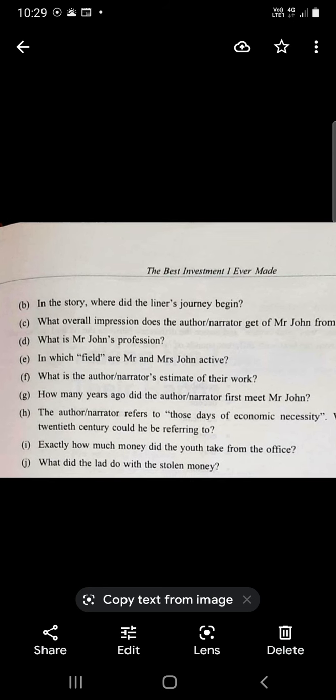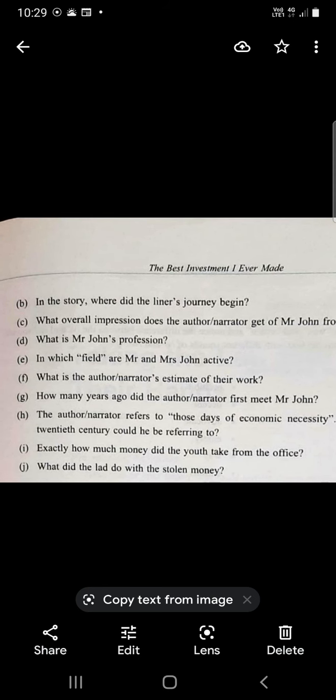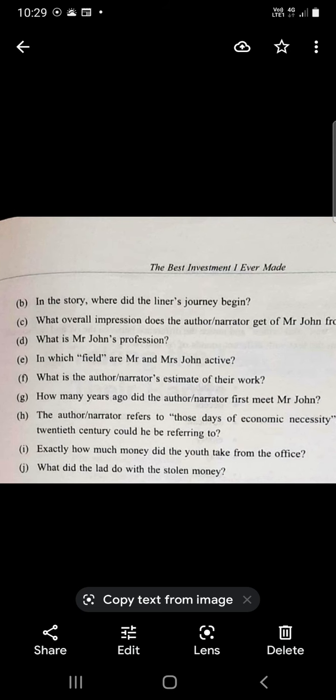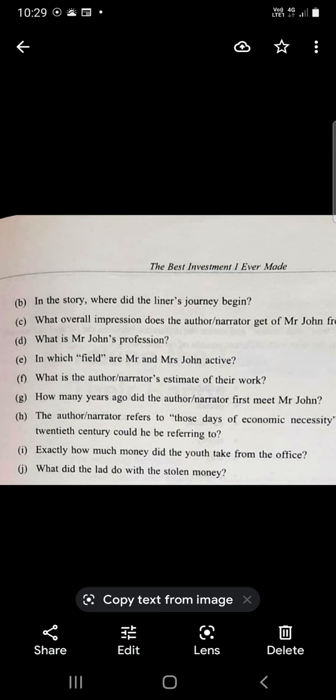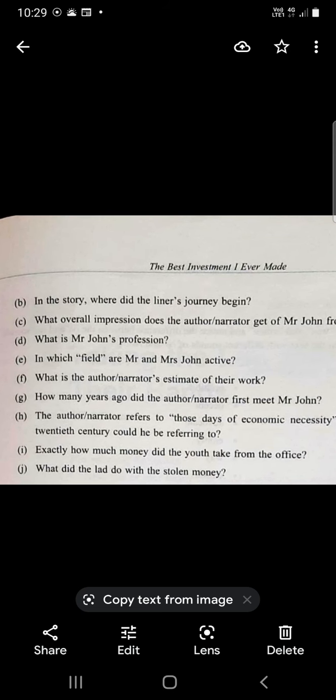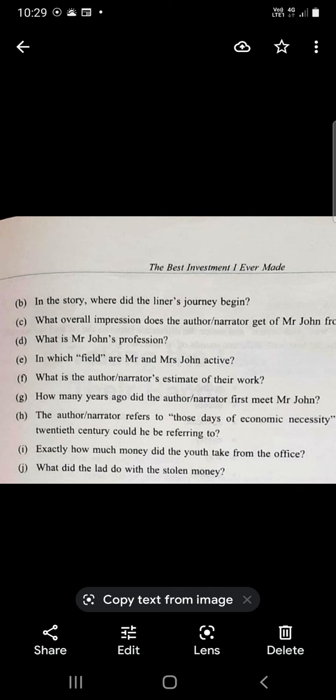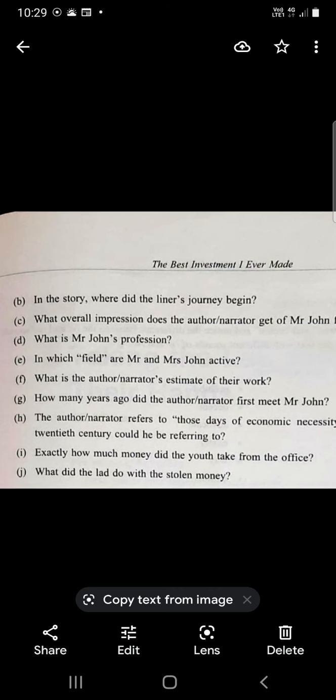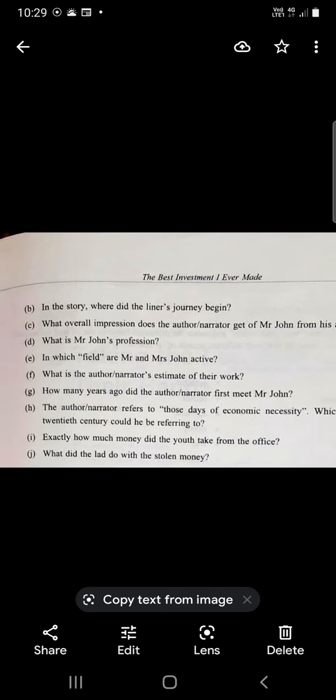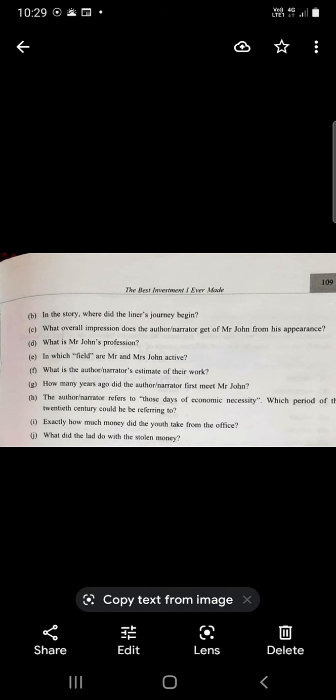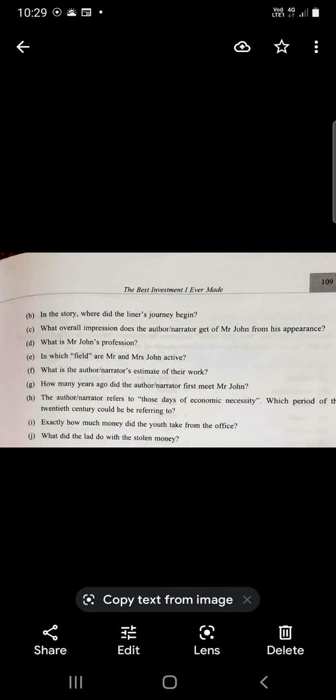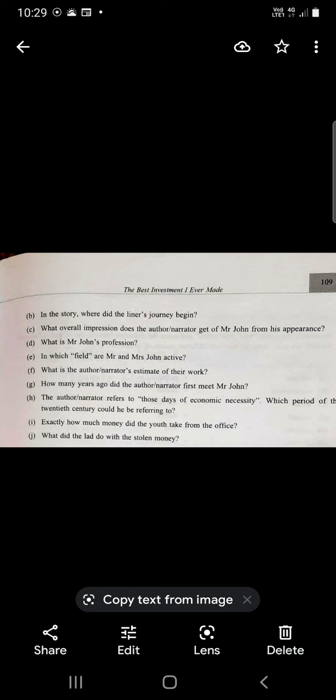Where did the liner's journey begin? The liner's journey began in America. They were coming back to England. What overall impression does the author narrator get of Mr. John from his appearance? The impression is that he is a very shy kind of a person. You will have to take the help of your chapter. You should have a very thorough knowledge of the text.